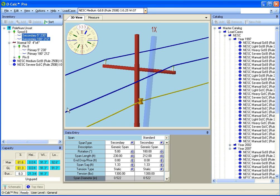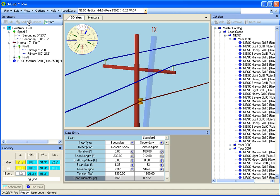We have full undo and redo capability. So if I decide I didn't want to do that, I can just go and say edit undo and it'll go ahead and take the load case back out again.